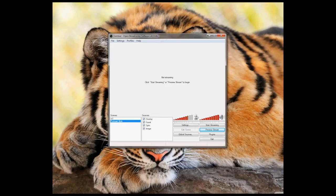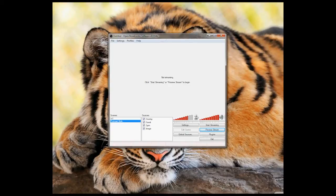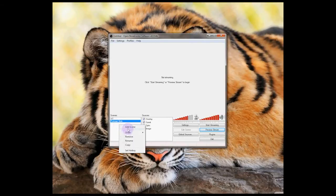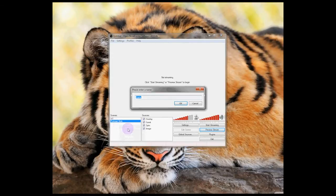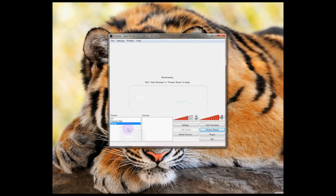OBS is also really good for streaming gameplay. Let's set that up now. Let's add another scene by right clicking in the Scenes box and pressing Add Scene. Give your scene a name. We're going to call this one Games.